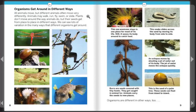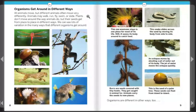Organisms get around in different ways. All animals move, but different animals often move very differently. Animals may walk, run, fly, swim, or slide. Plants don't move around the way animals do, but their seeds get from place to place in different ways. We can see lots of variation in the many ways that different organisms get around.